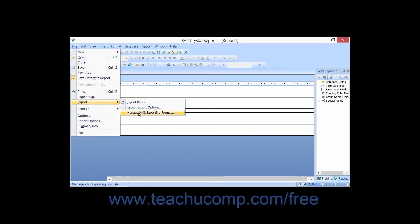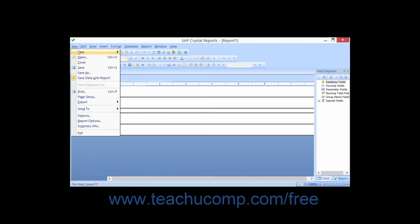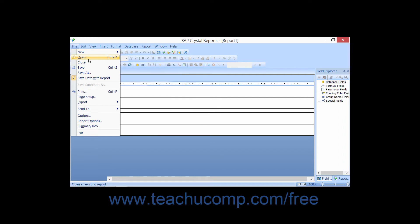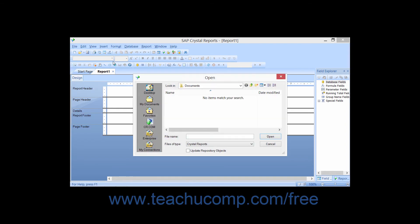You can also use the keyboard to execute menu bar commands. Many commonly used menu commands will display keyboard shortcuts to the right of their menu listing, which you can press to quickly perform the commands. For example, if you click the File command in the menu bar, you can see that the keyboard shortcut for the Open command is Ctrl plus O on your keyboard.